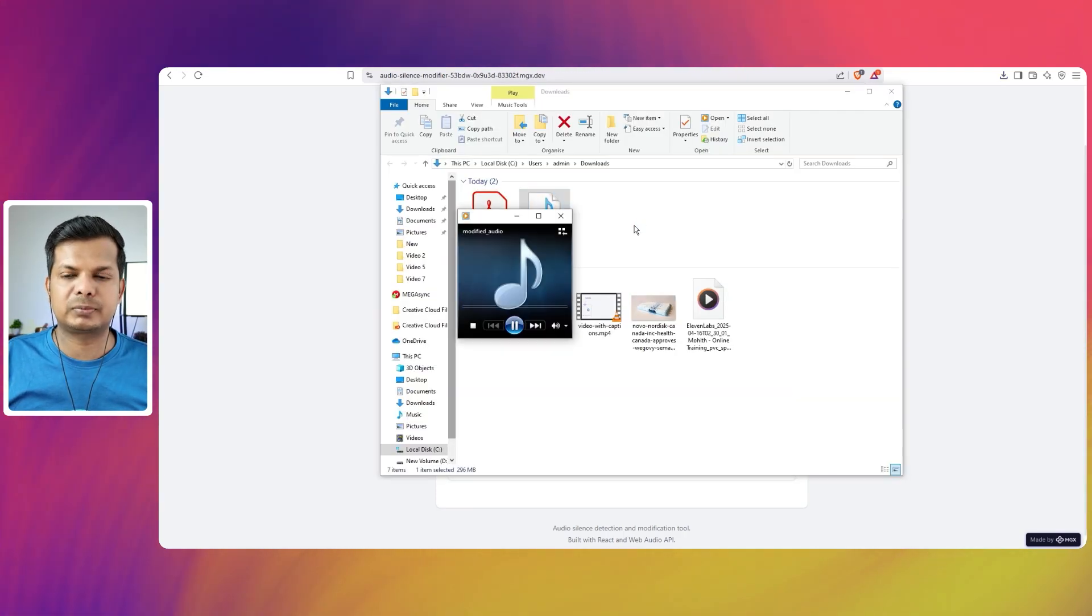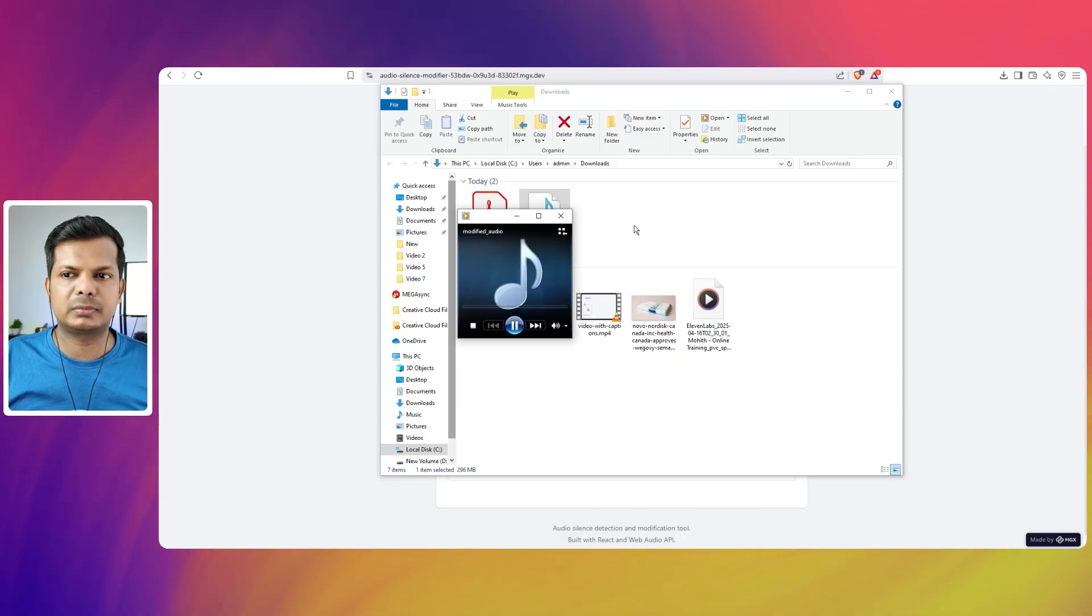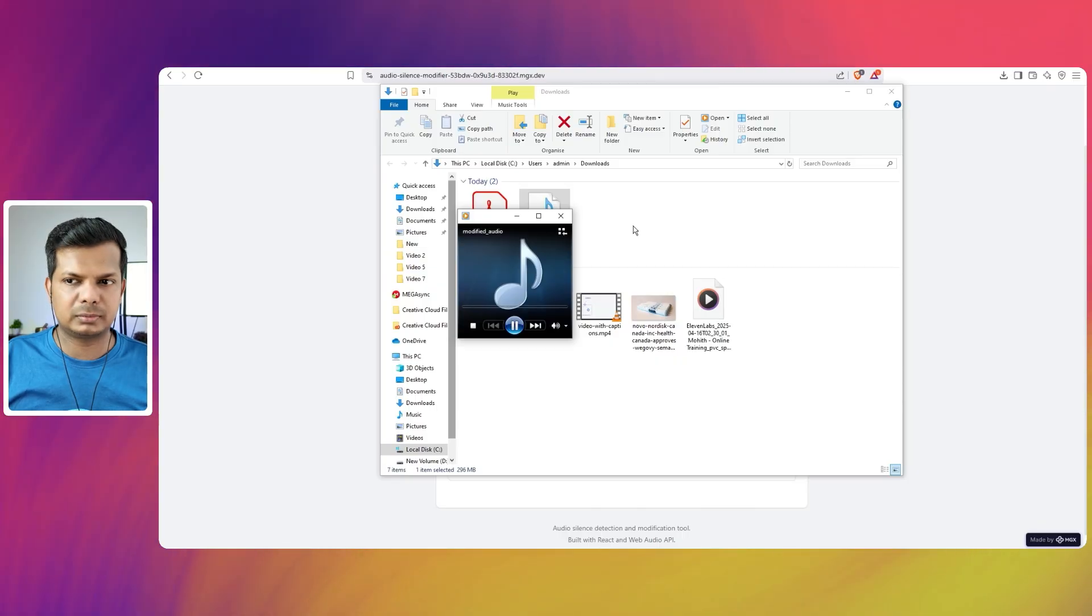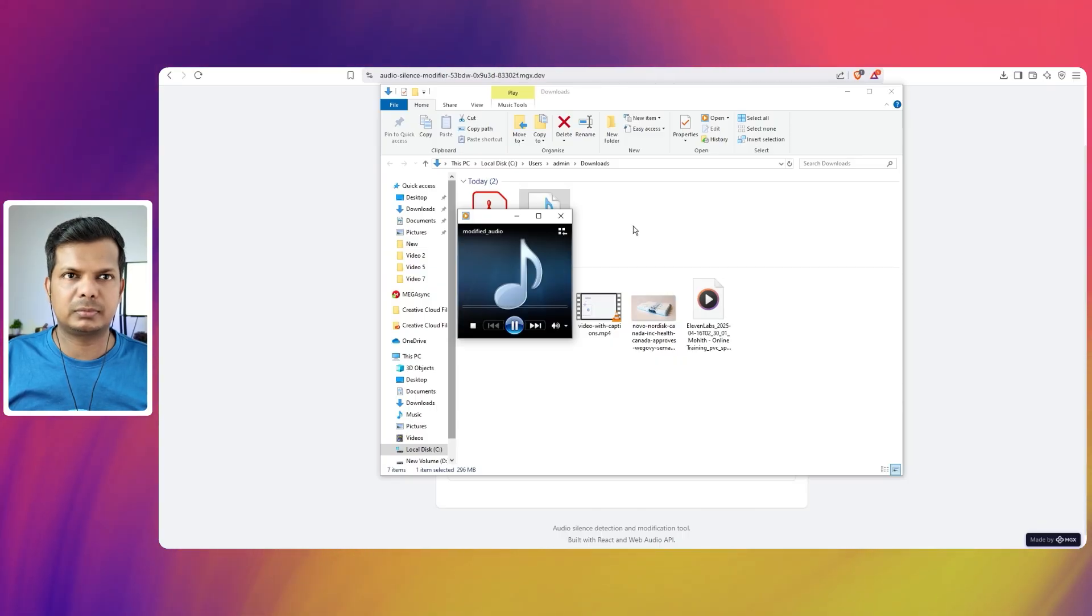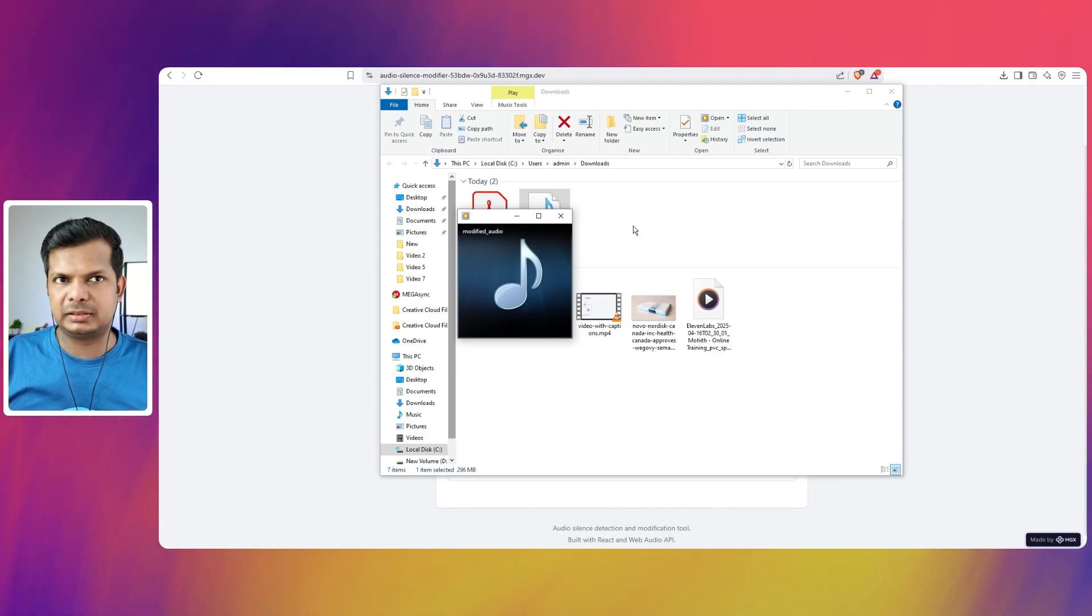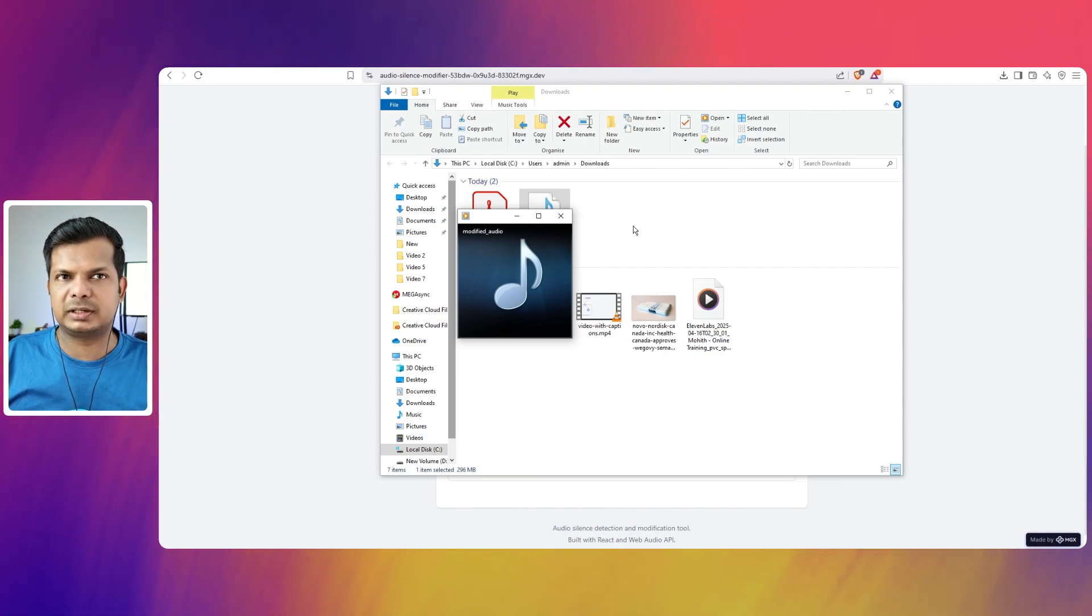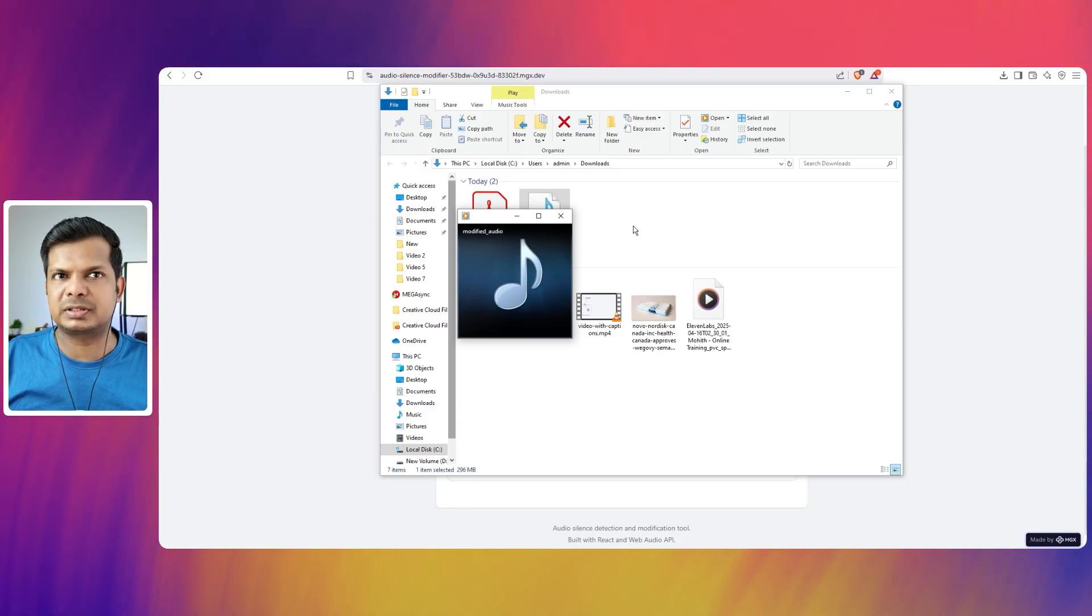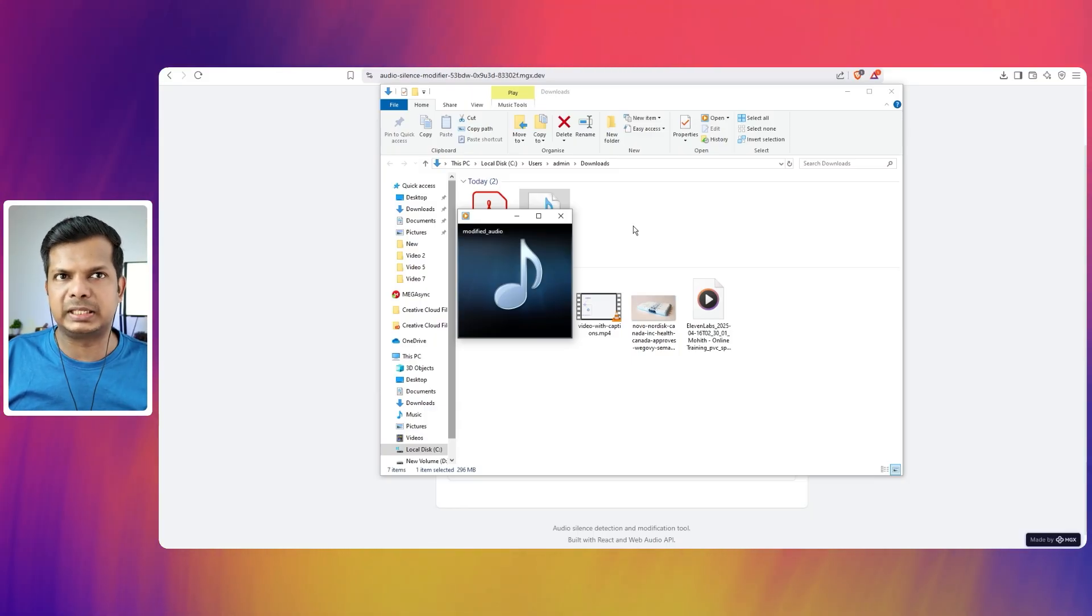So let's actually listen to it and see if the pause has been added properly. Close your eyes for a moment if that feels right for you. Take a deep, slow breath in. There is a pause added and I think there is some kind of artifact there. There's a like tick sound there. That's probably the pause that is added.